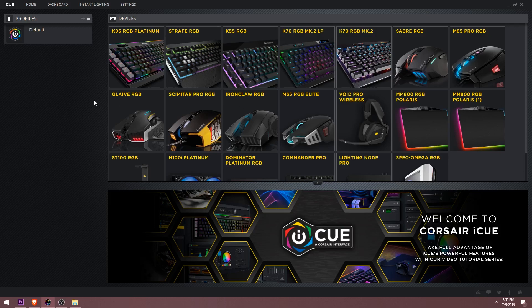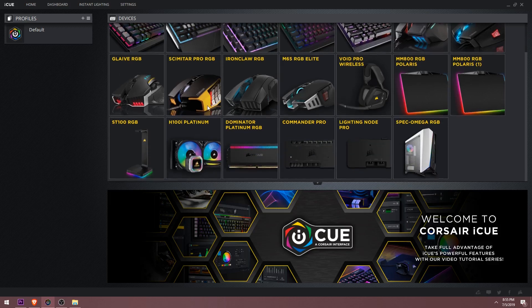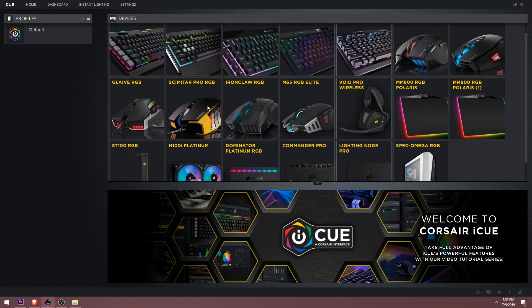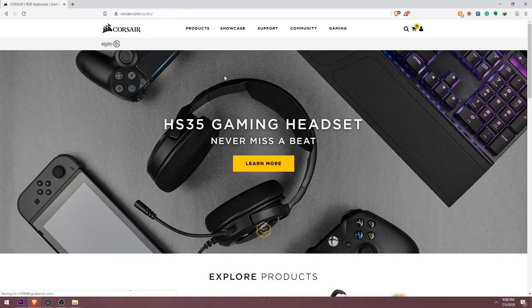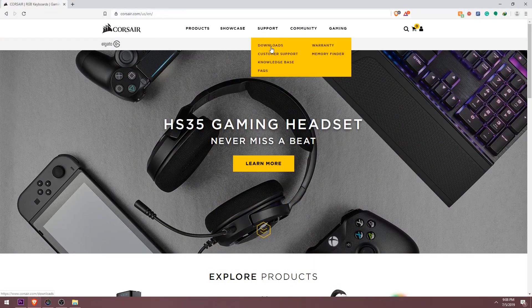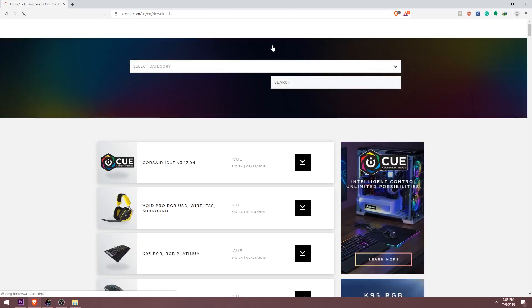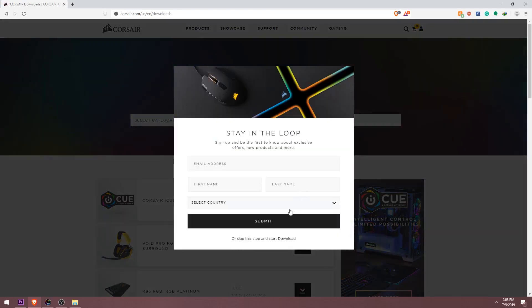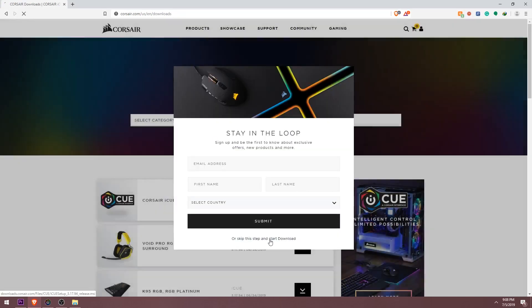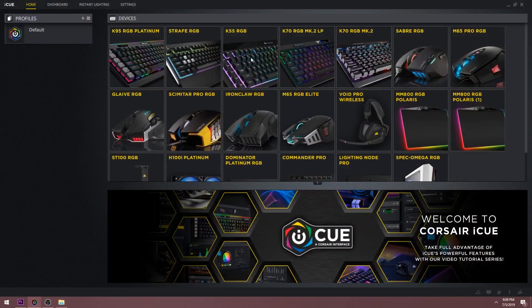So first off, if you don't even know what iCUE is, it's the software that is used to control all of your Corsair devices. You can get iCUE by going into the official Corsair website, hovering over support and pressing downloads. Then you'll see the first thing on the list is iCUE. You can download and install it like any other program.